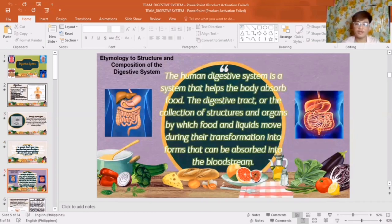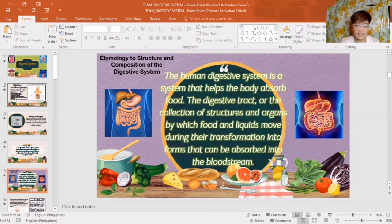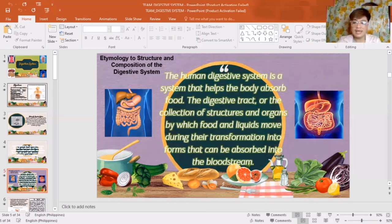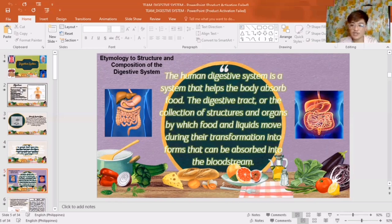Let's proceed to the etymology, structure, and composition of the Digestive System. The human Digestive System is a system that helps the body absorb food. The digestive tract is a collection of structures and organs by which food and liquids move during their transformation into forms that can be absorbed into the bloodstream. It consists of common parts that work together to convert food and liquid into building blocks and fuel to generate the digestion process.